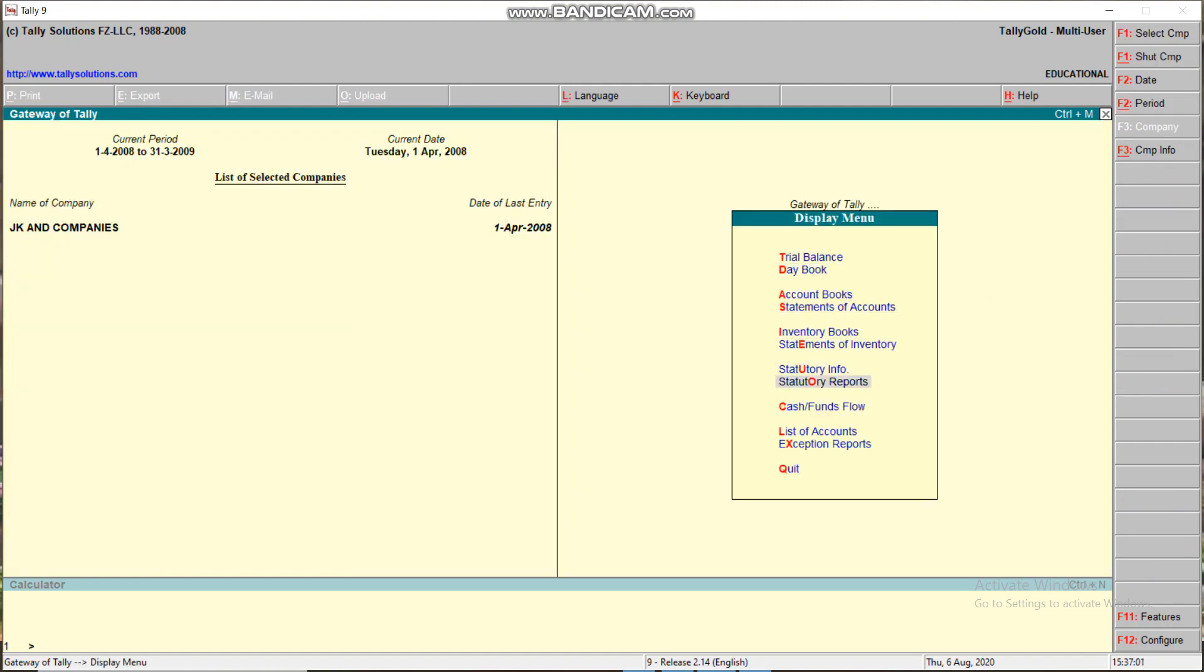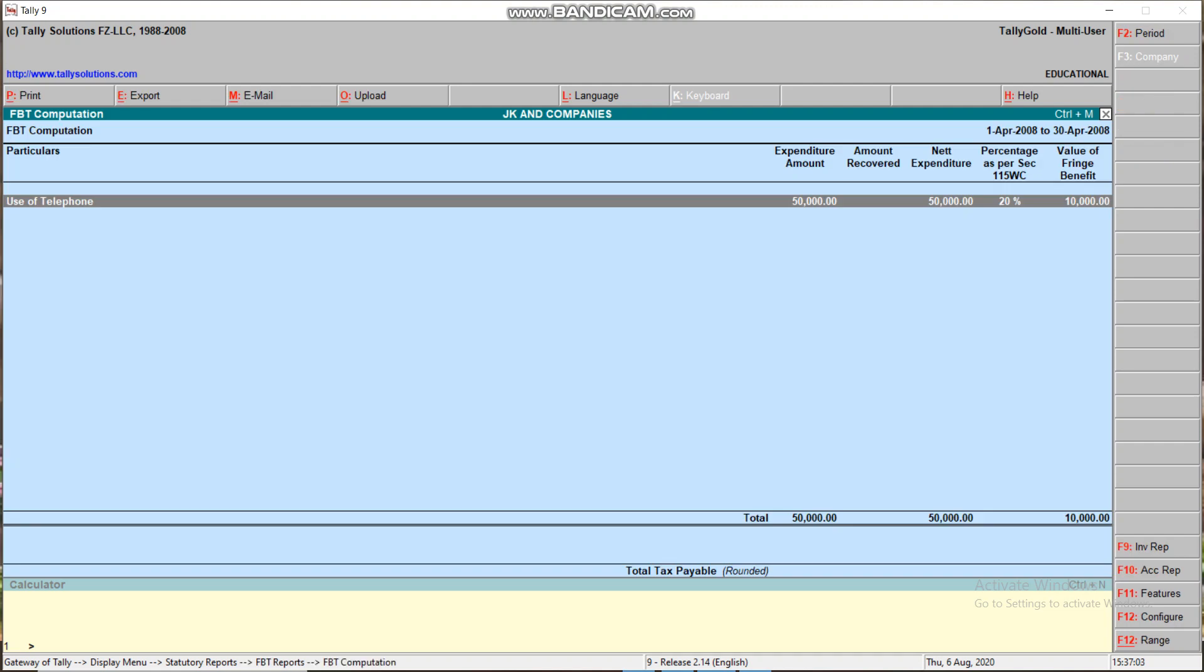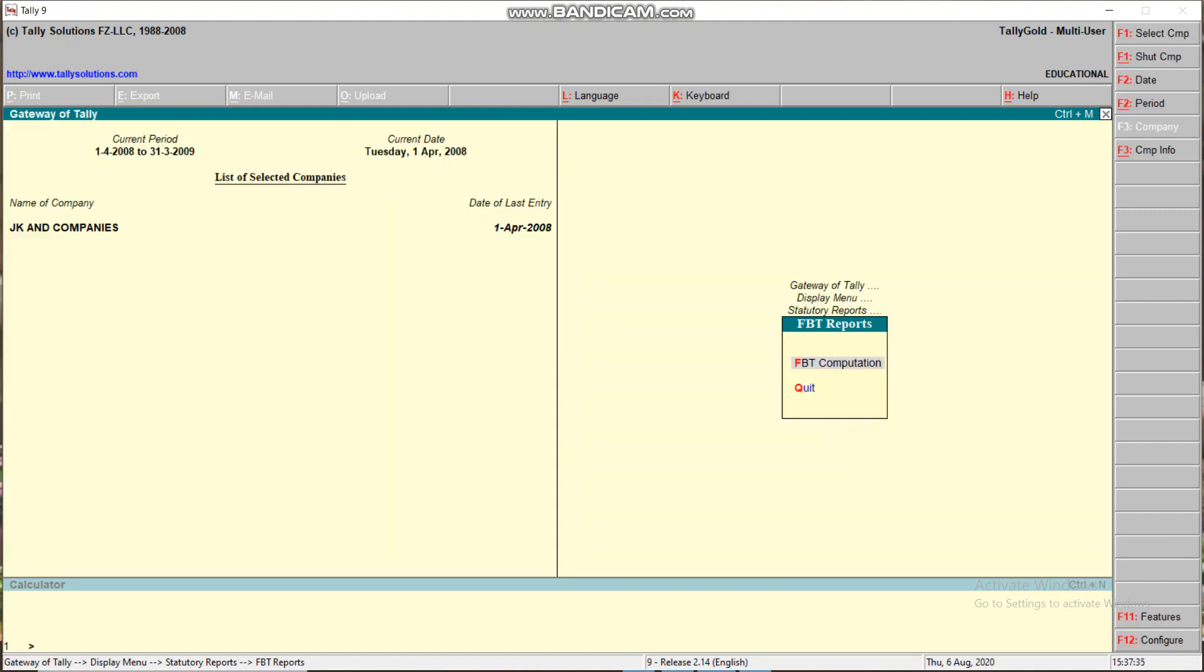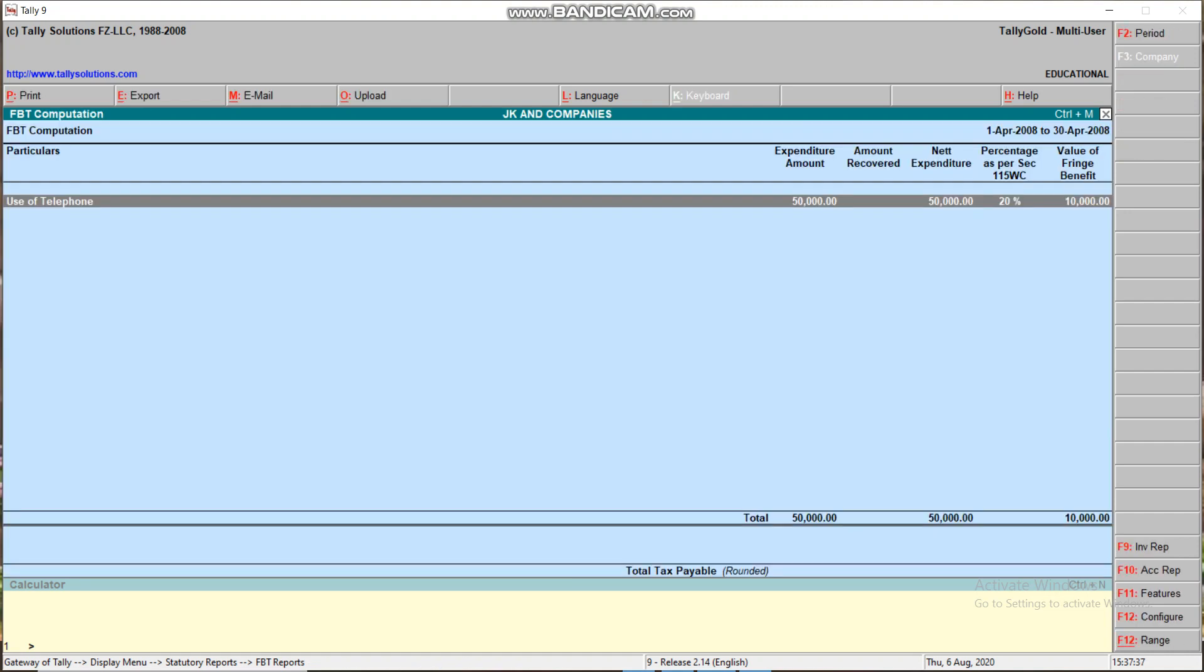Go to Statutory Reports, FBT Reports. See, use of telephone I have given 50,000, meaning the employer gives a facility to the employee of 50,000. But the employee will get only 20% of 50,000, which is 10,000. On this 10,000, the allocation will go 30% FBT tax, which is 3,000, education cess 60, and additional secondary education cess 30 rupees. So the total tax to pay is 3,090. Remaining 6,910 is for his pocket.